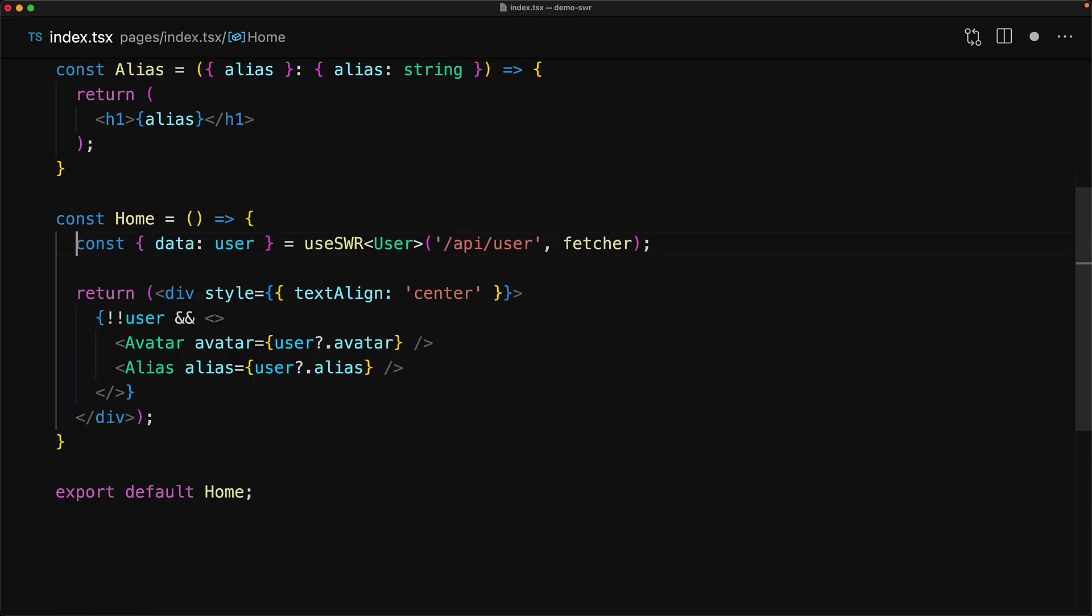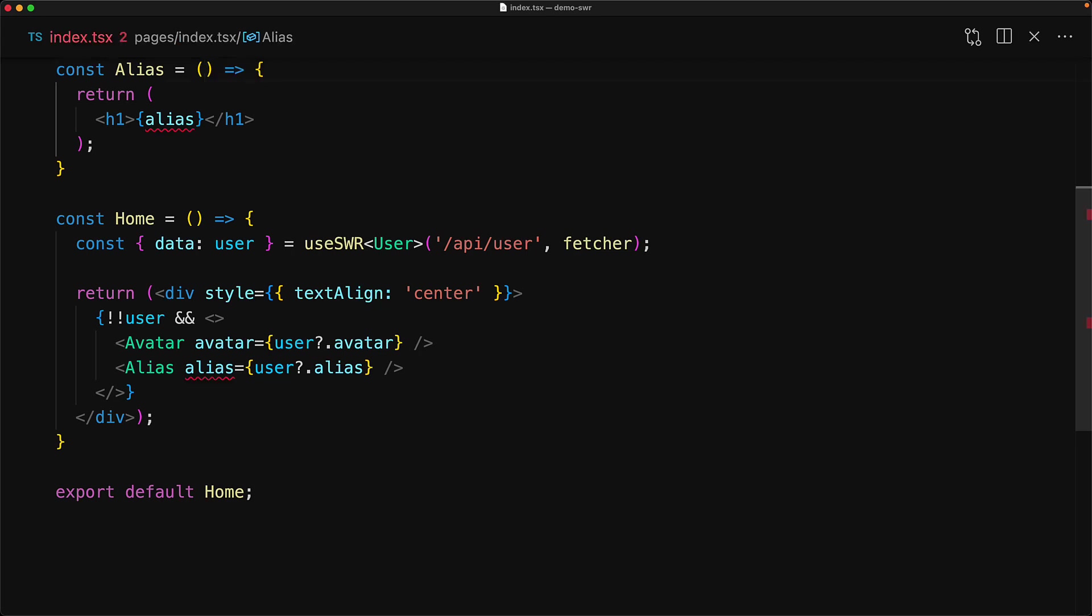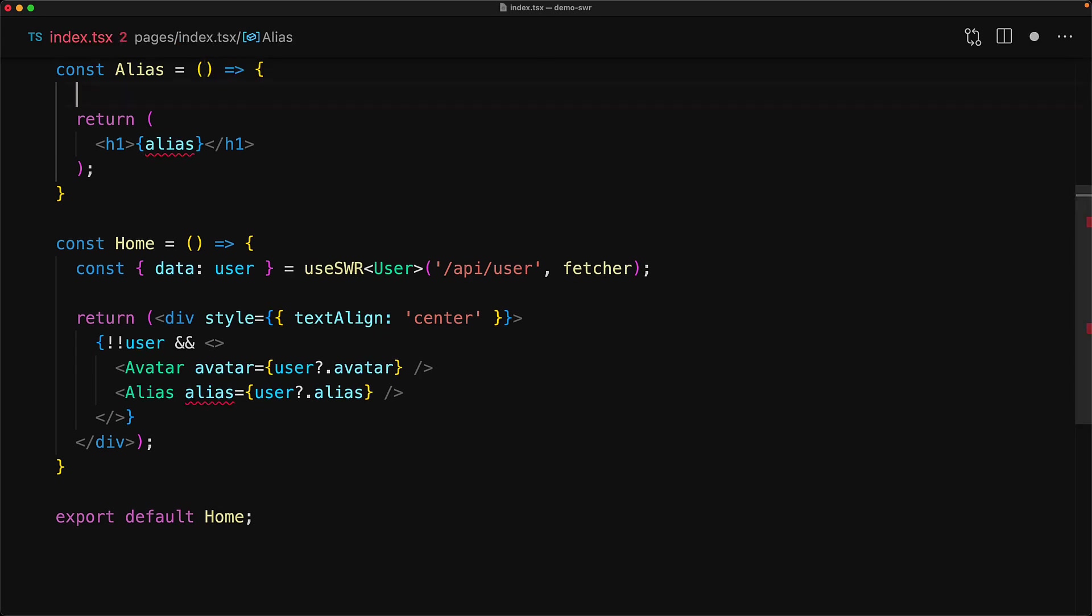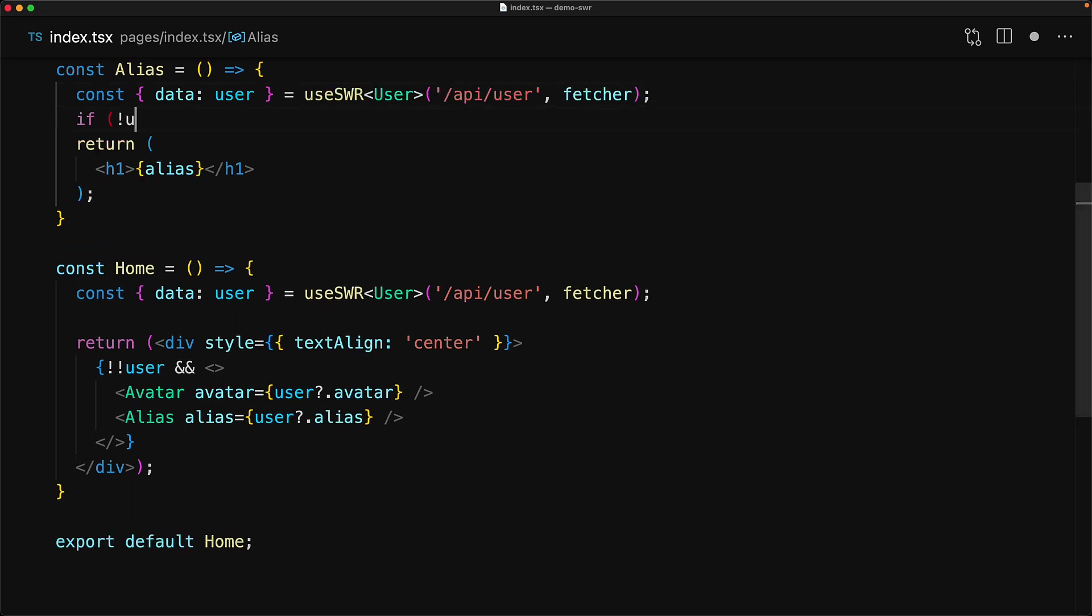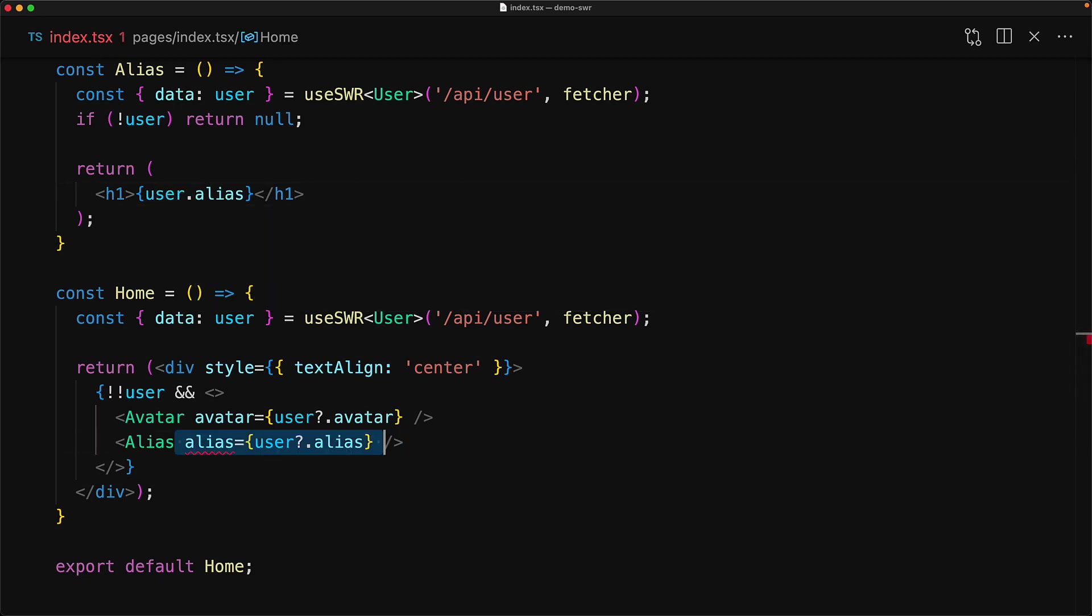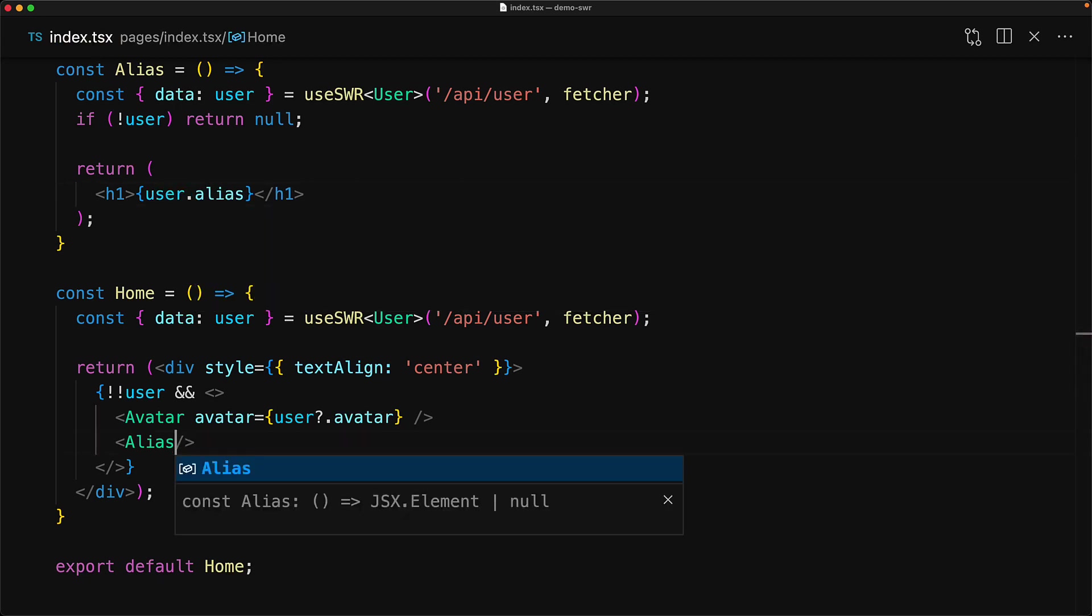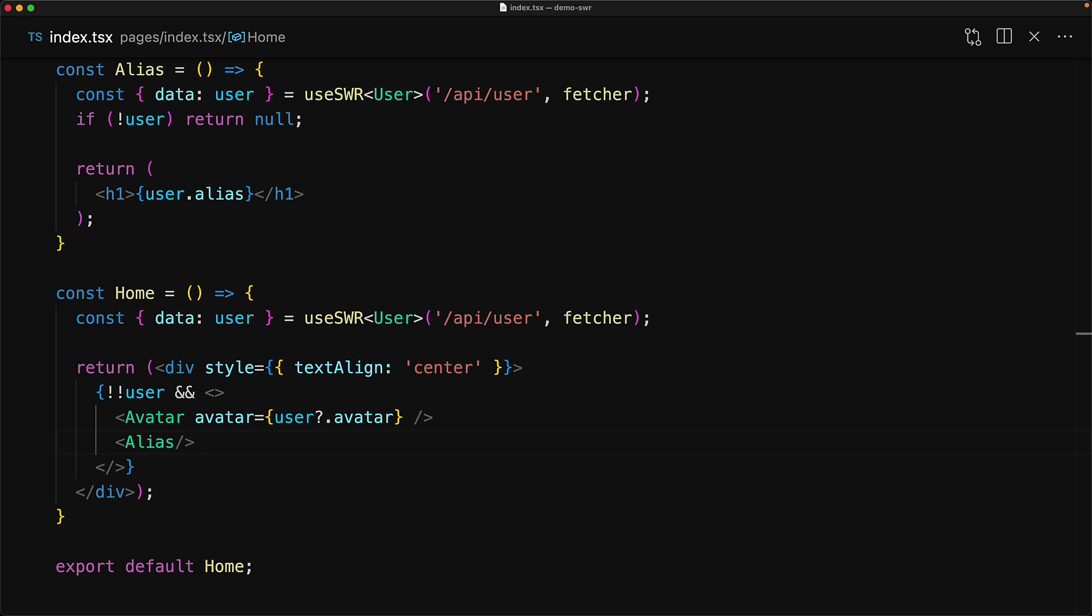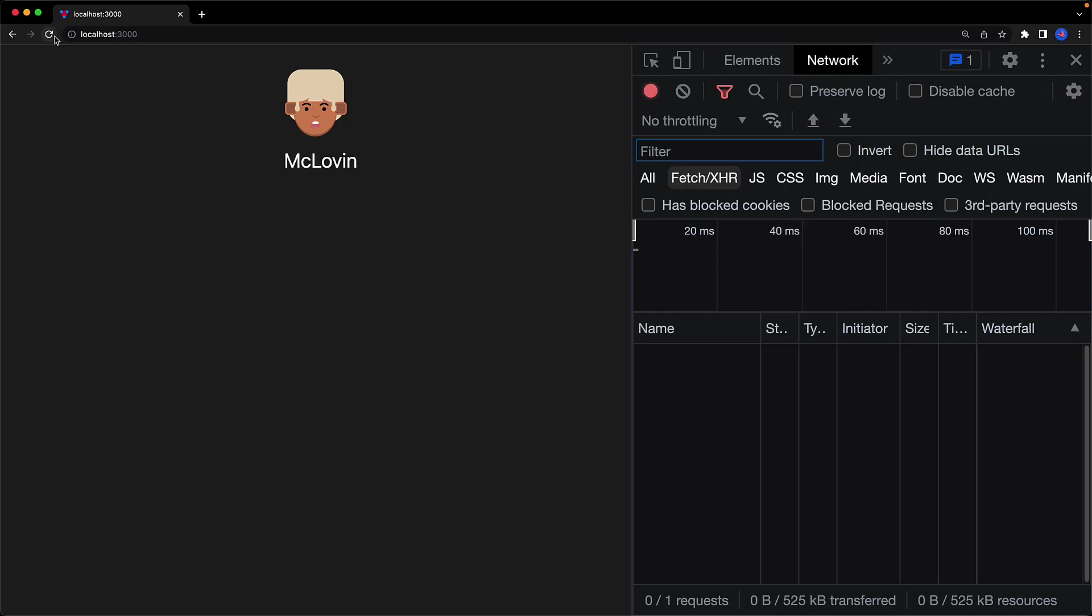We jump back to our codebase. Let's get rid of this commented out code. Now for this alias component, we will get rid of the alias property that is passed in and instead we will use the useSWR hook to make another request to the same /api/user endpoint. While the user is not loaded, we will return null, and then use the user.alias property. Of course, we will no longer be passing this property down from the home component. Now the thing to think about here is that we are potentially making the request twice to the same endpoint.